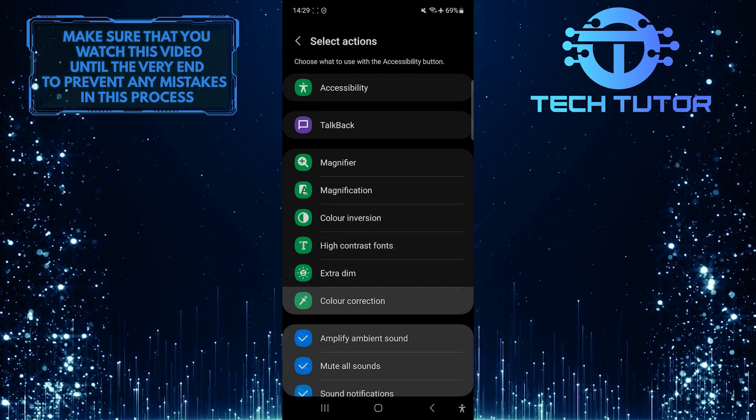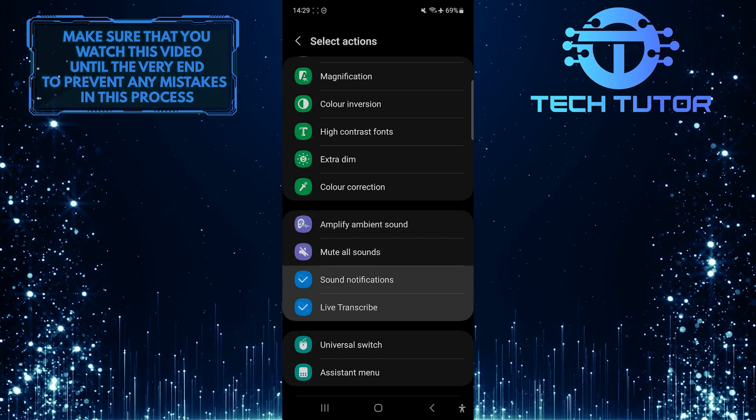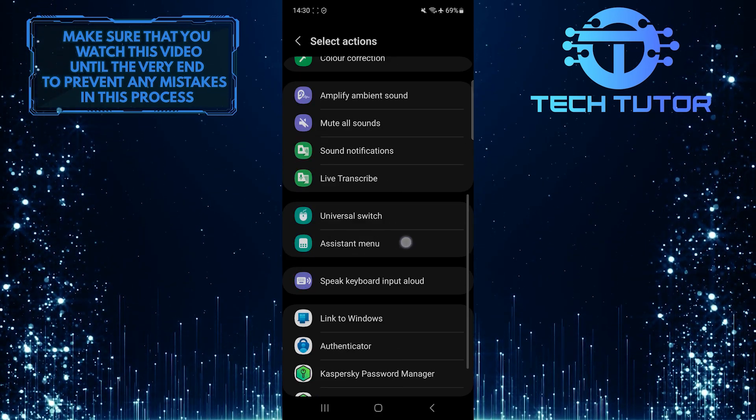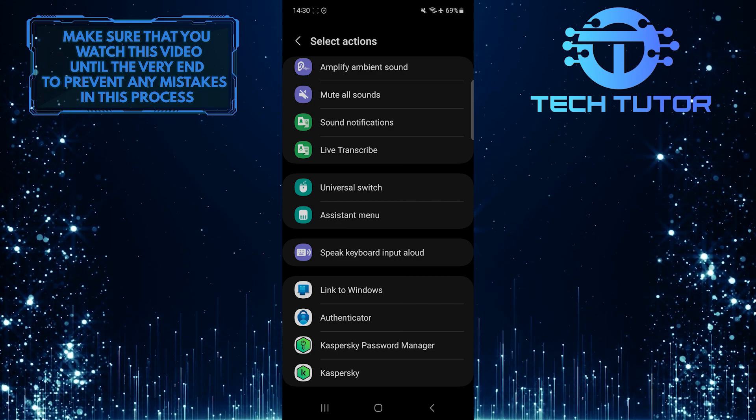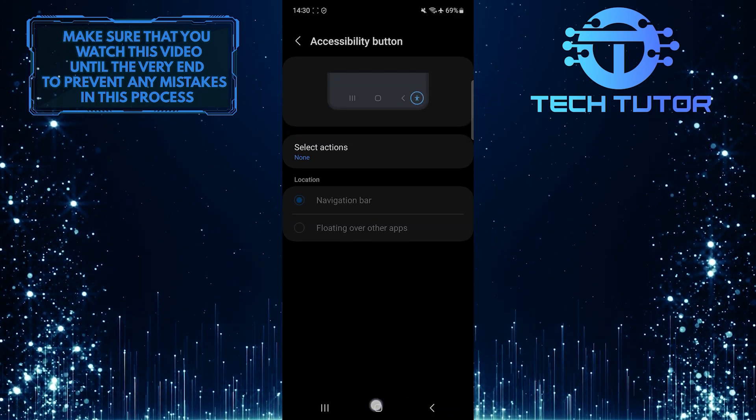To turn off and remove the Accessibility button on your Samsung device, simply untick these Accessibility options. Once you've done that, exit the settings.